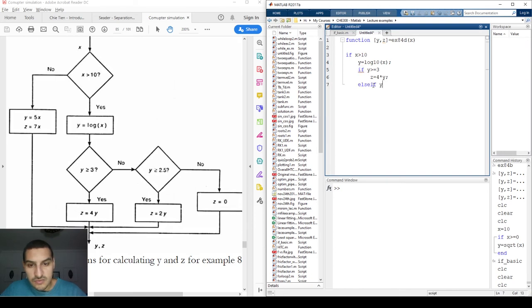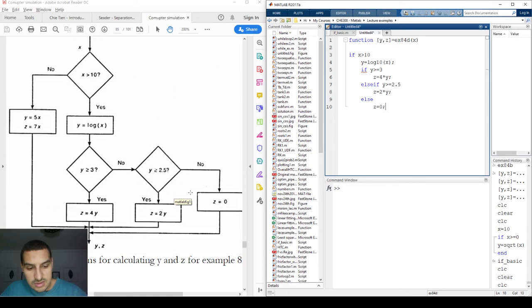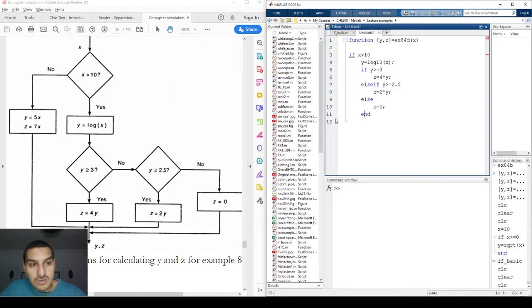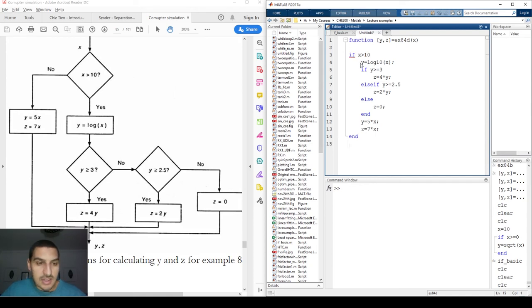Continuing: elseif y is greater than or equal to 2.5, then z equals 2 multiplied by y; else z equals zero; end. Now I'm done with the internal if condition and going back to the original if: else y equals 5 times x and z equals 7 times x; end. I'll save this.